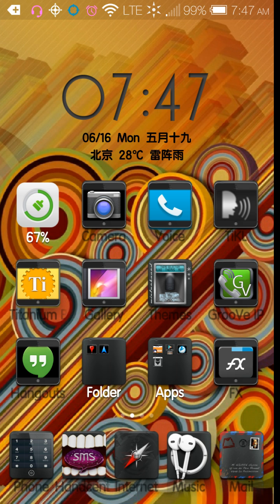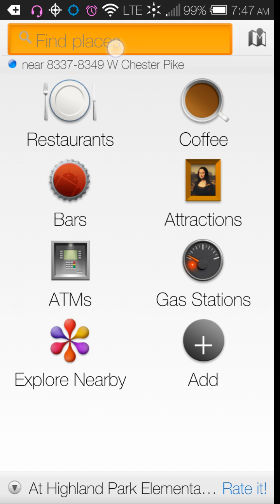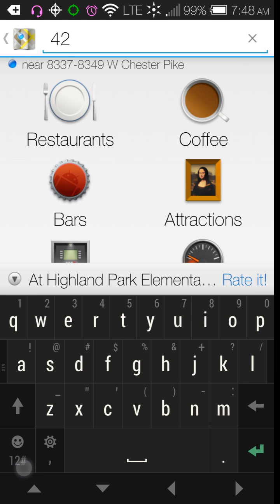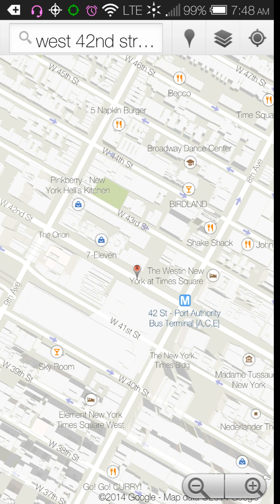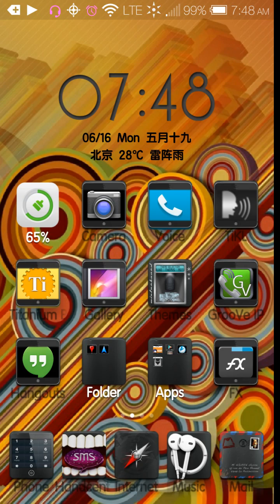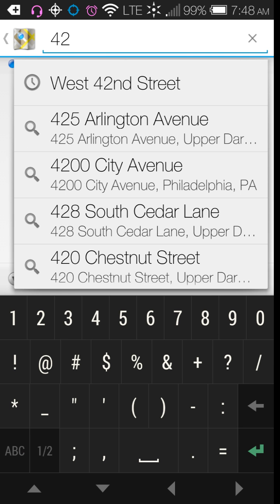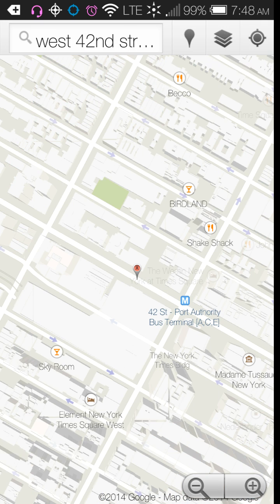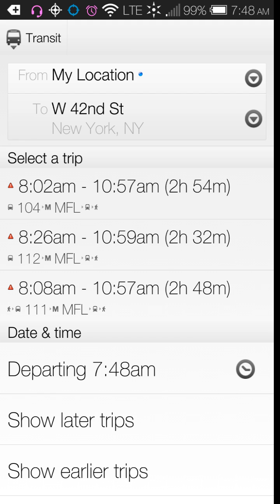Let me show you a long-distance example. Since I'm in Pennsylvania, let's say I wanted to go to 42nd Street in New York — it will literally give me directions to get there. For far distances it will show options like Amtrak and Greyhound and tell you how long it takes.